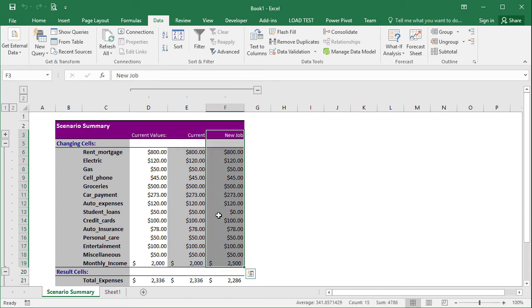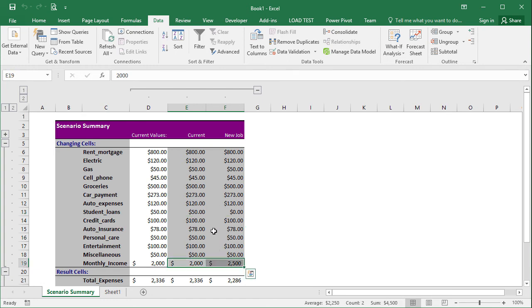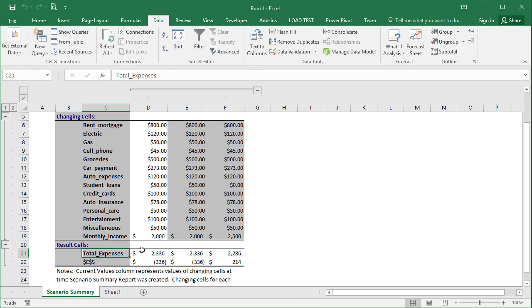And you can look at them side by side. You see the student loans went from 50 to zero. The income went from 2000 to 2,500. And then the resulting cells, we have the total expenses listed here in the different scenarios.